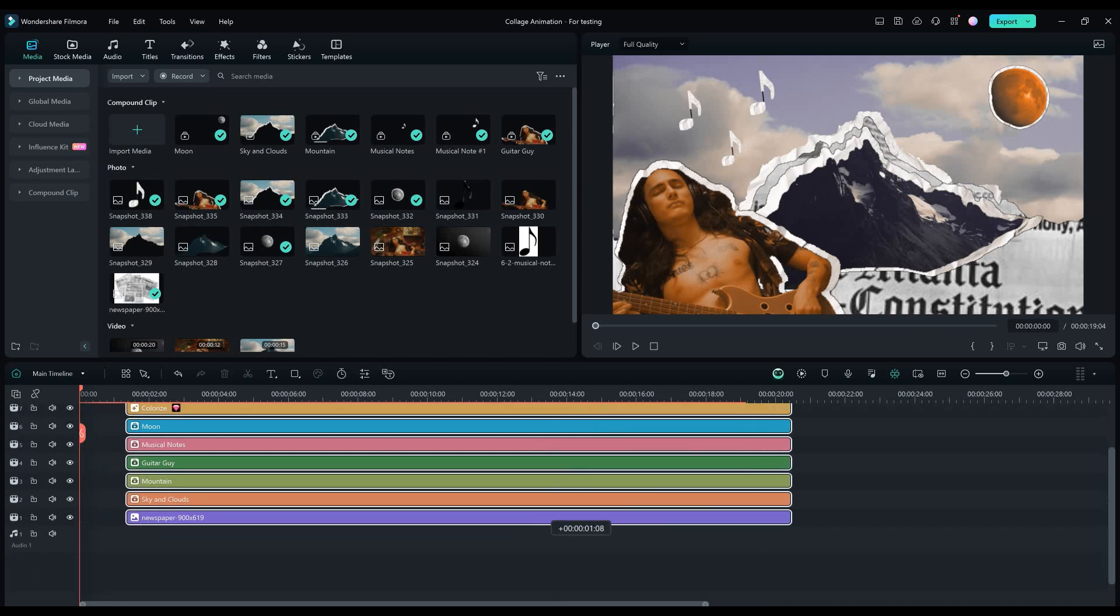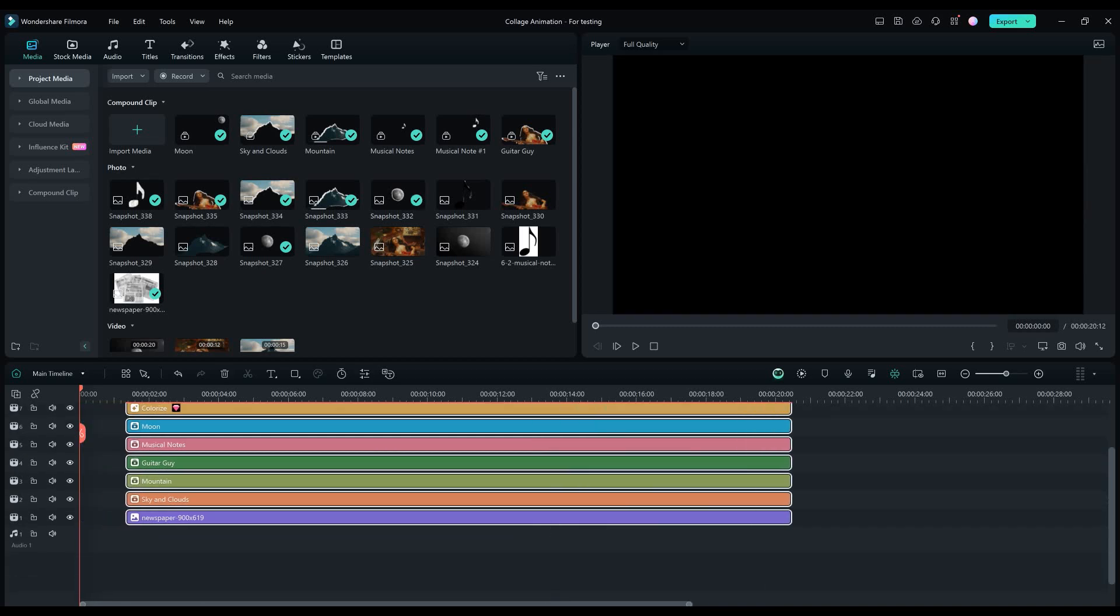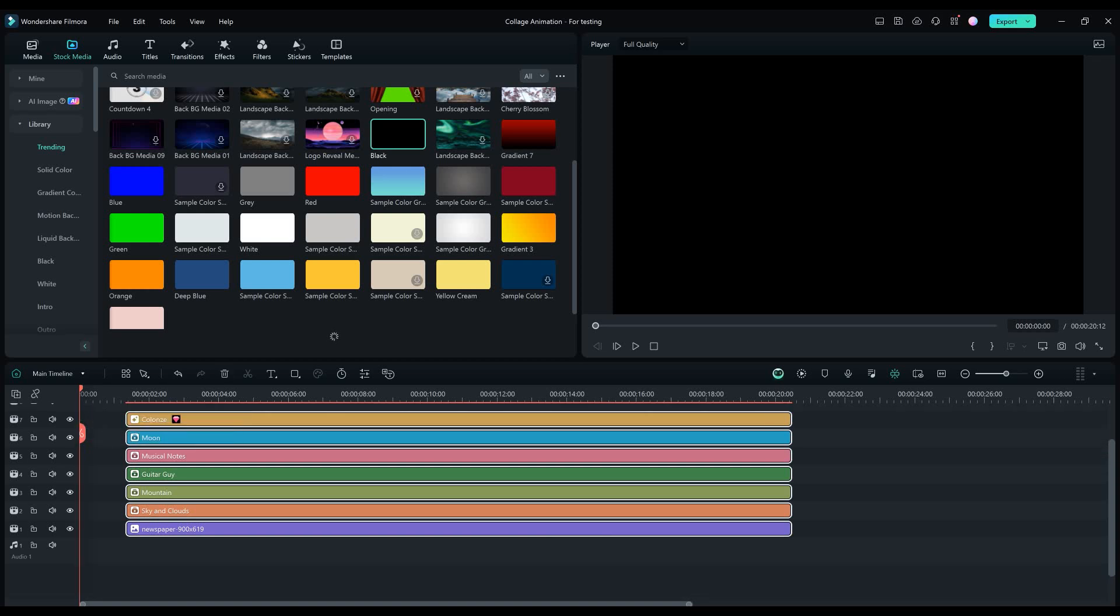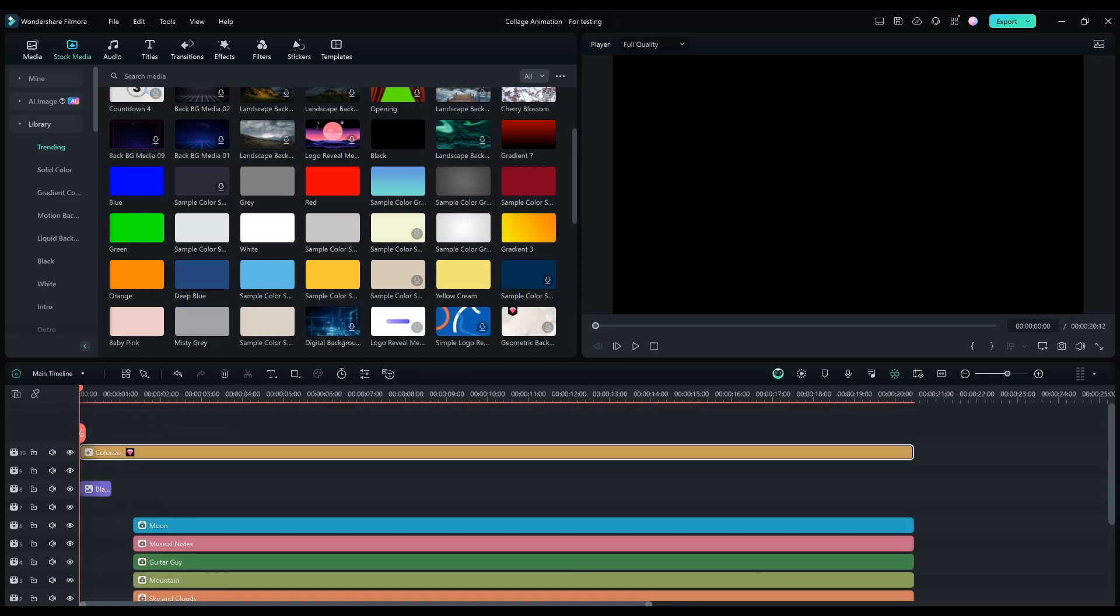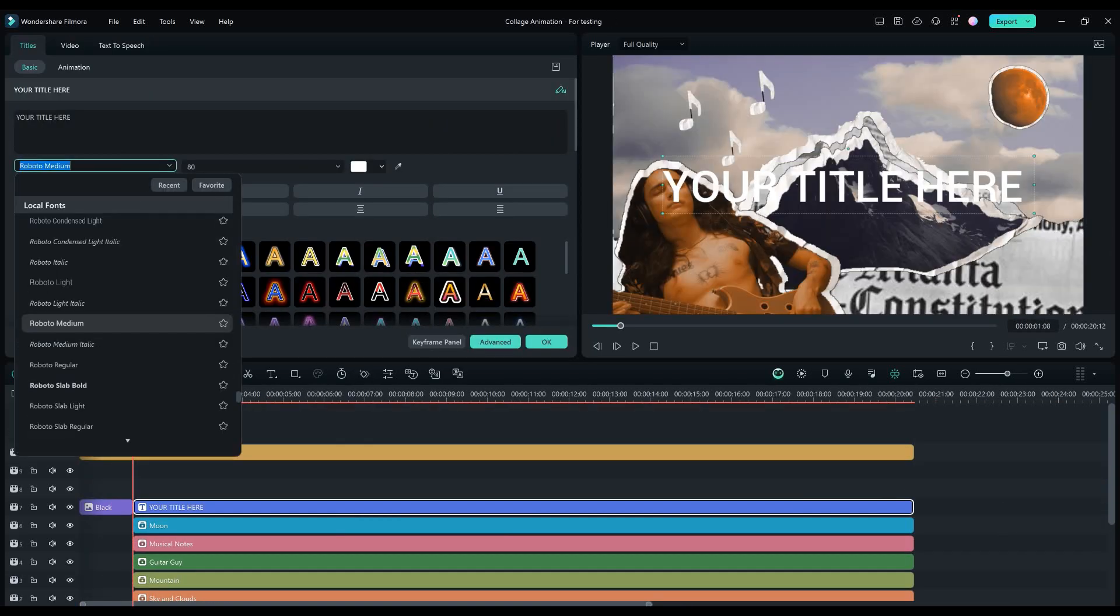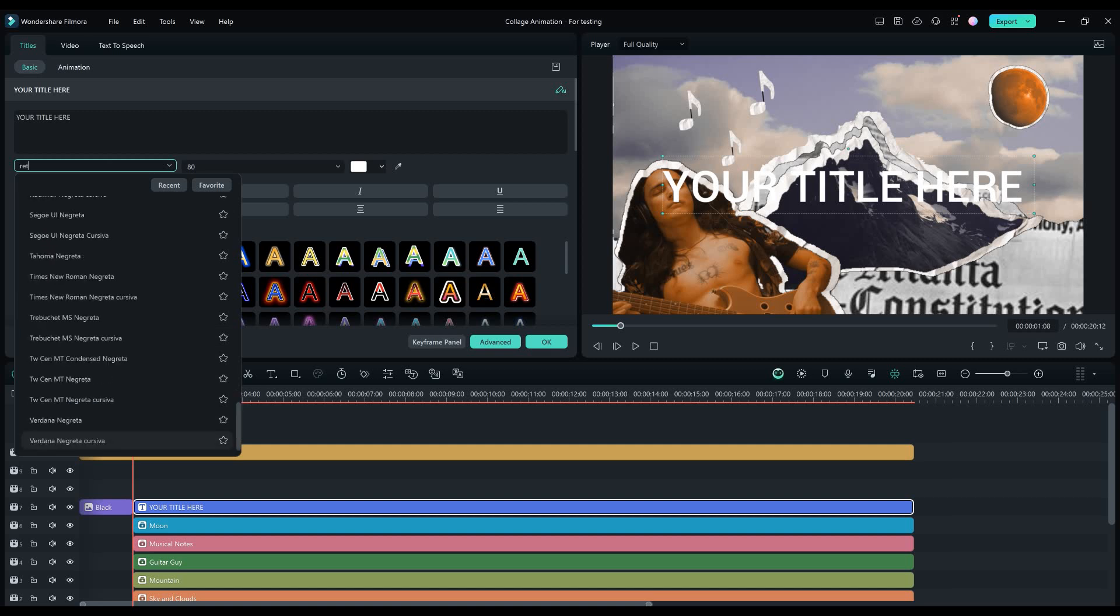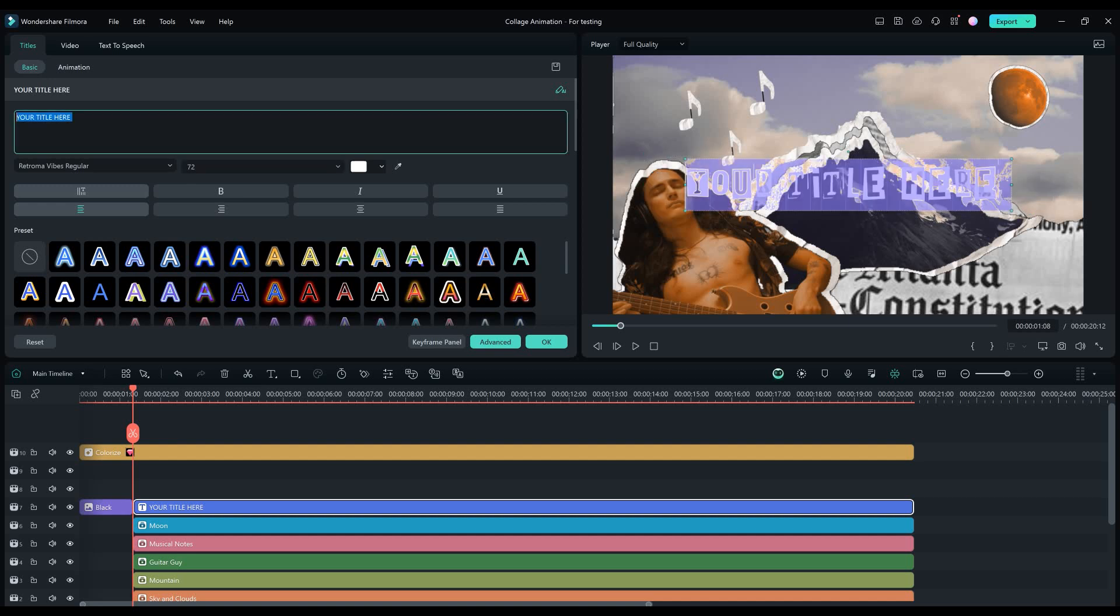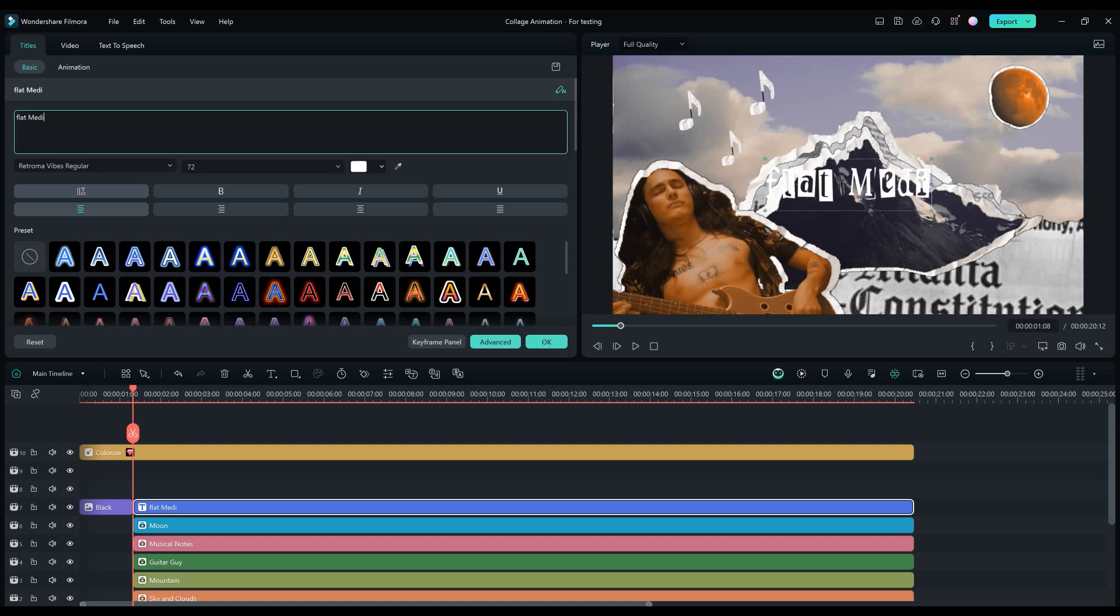Let's move all these layers to the right. Go to stock media and drag and drop the solid black color. Let's drag and drop the default title and change the font to Retroma Vibes regular. I got this font from Elements Envato. I will leave a link in the description for it. I will type Flat Media here.